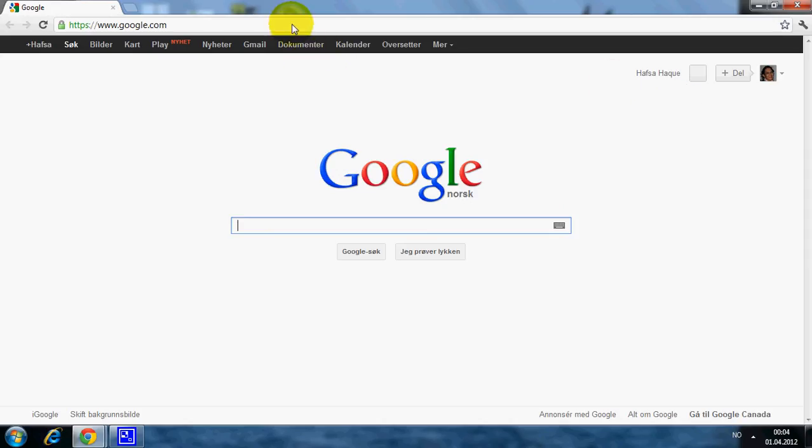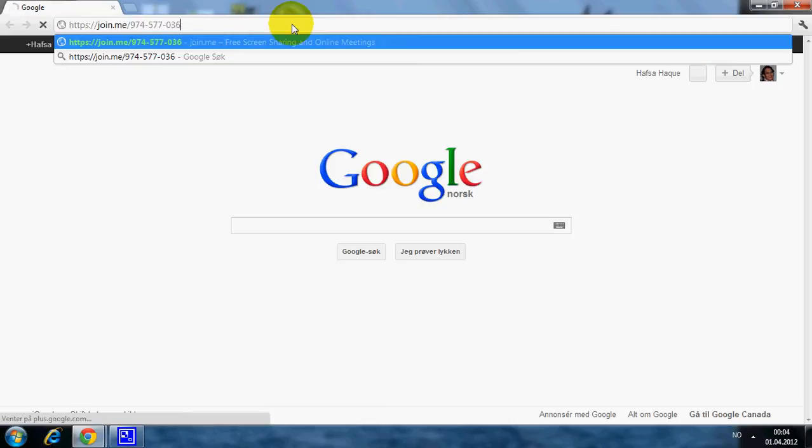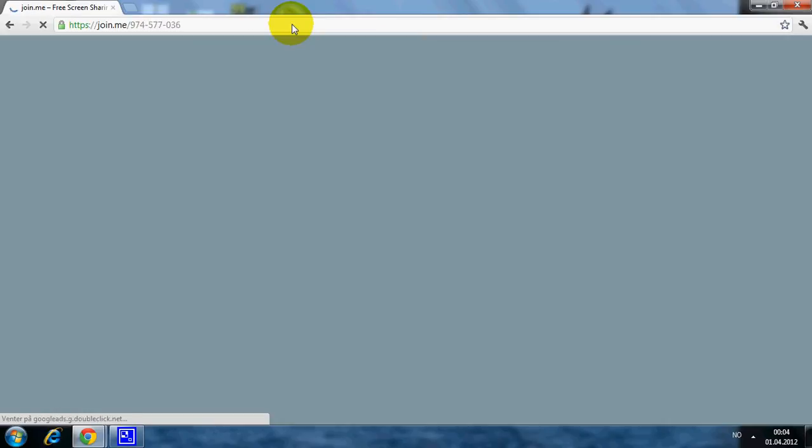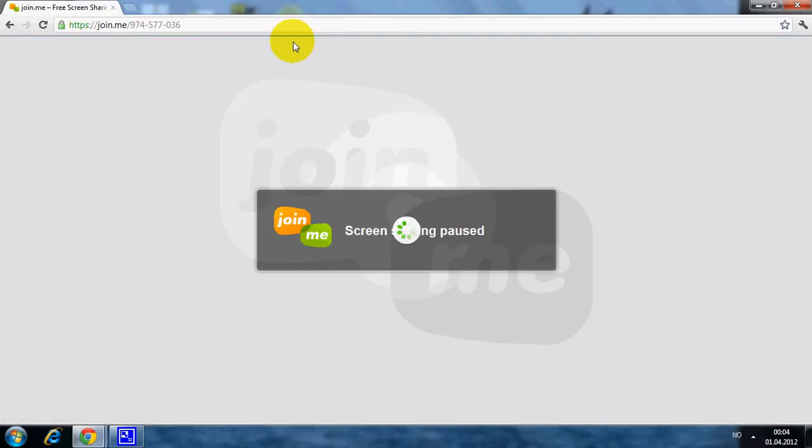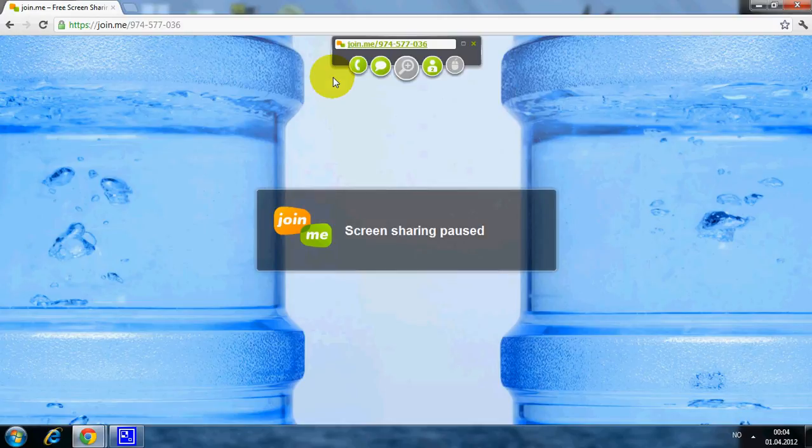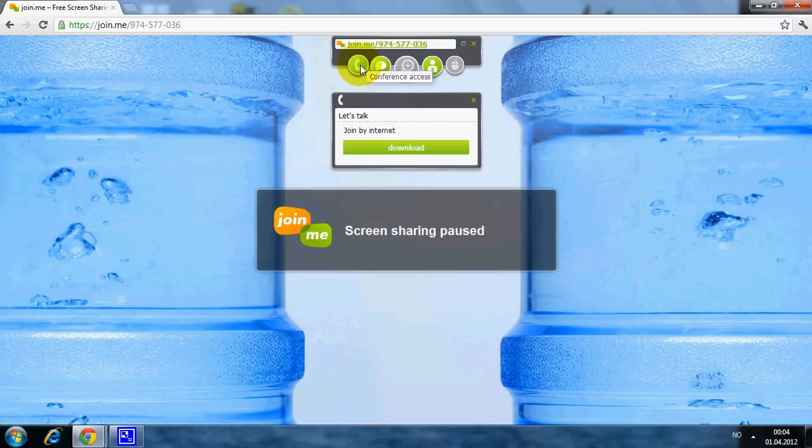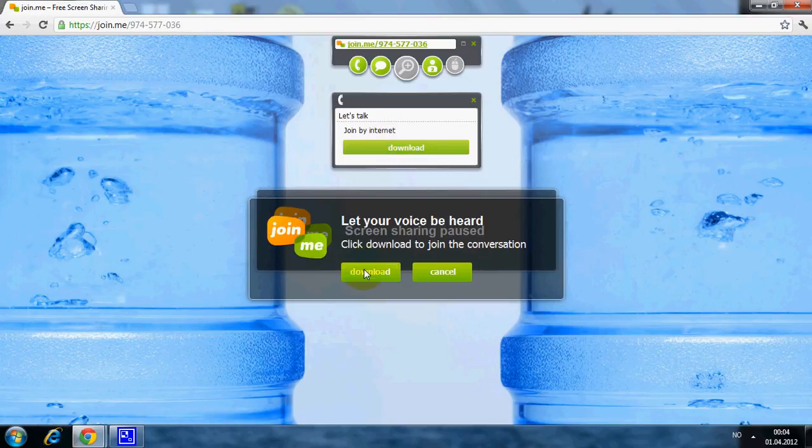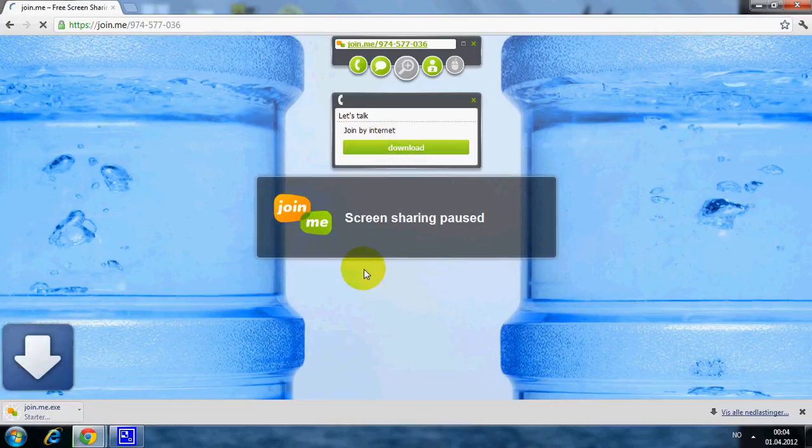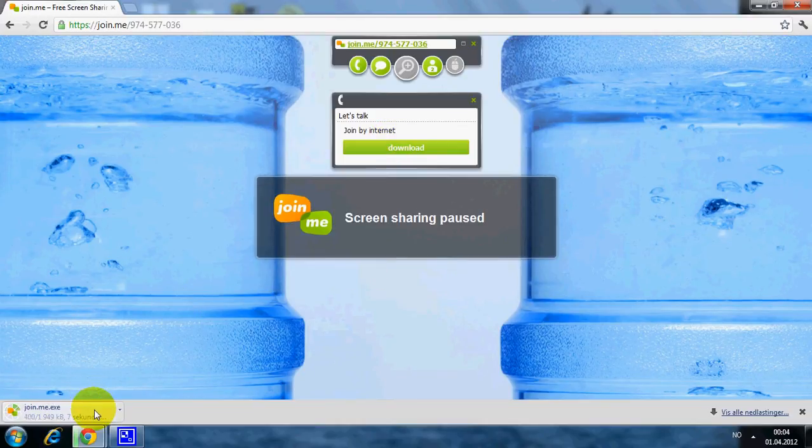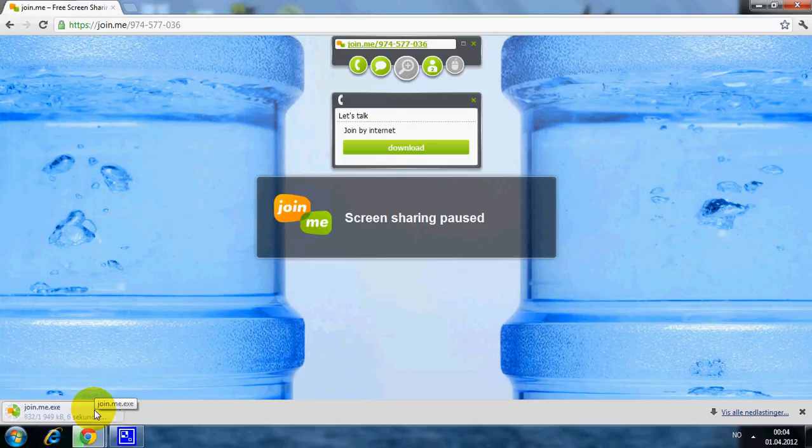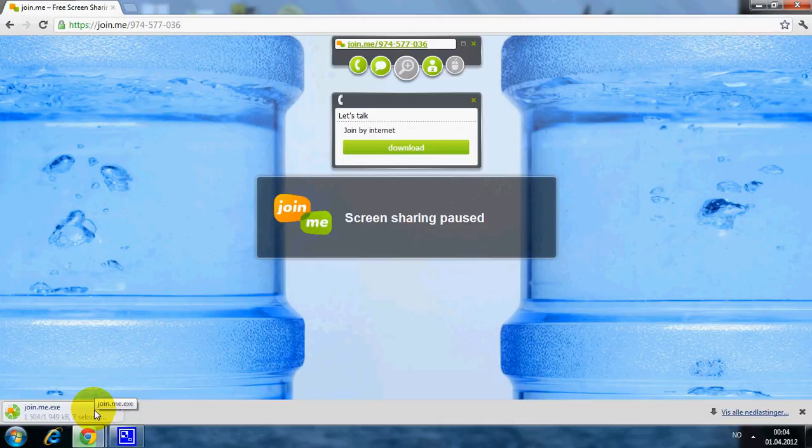Here you write the access code. You can see the presenter screen. Click on Conference Access, Download. And here you can see the file is downloading. The difference between Explorer and Google Chrome is that you actually have to run the program here.